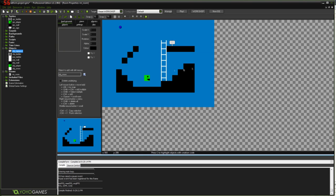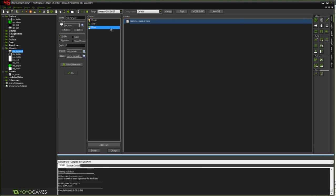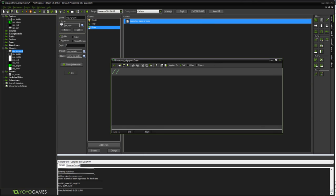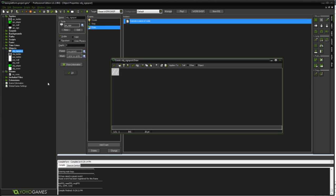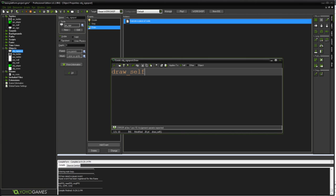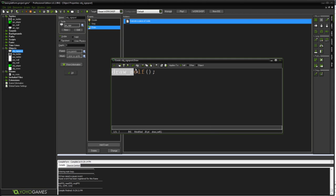Is you'll notice the signpost has disappeared entirely. Because basically in our draw event, we're telling the object to do absolutely nothing. Whereas before when we didn't have this draw event, the object would draw itself by default. But we're overriding our default draw event by creating one ourselves. So in order to still draw the signpost, first we need to type draw_self. Open bracket, close bracket. Semicolon if you want. And then what that'll do is exactly what it says. It'll just draw itself. So if you don't want to completely override all the drawing events, and you don't want to manually draw your sprite and stuff in the draw step, then just say draw_self and it'll do its standard thing, and it'll draw itself.